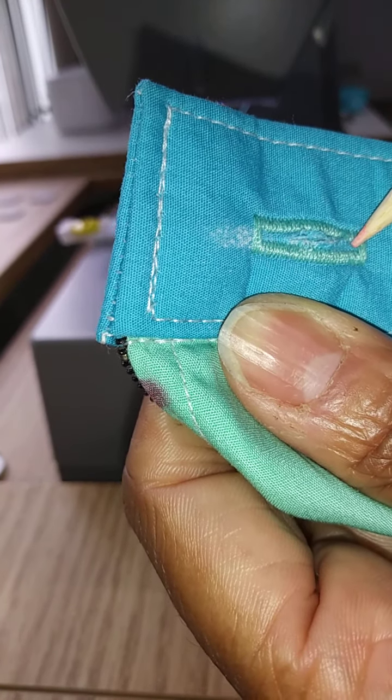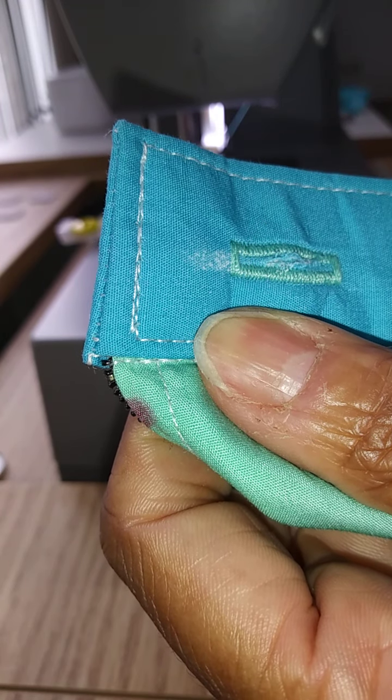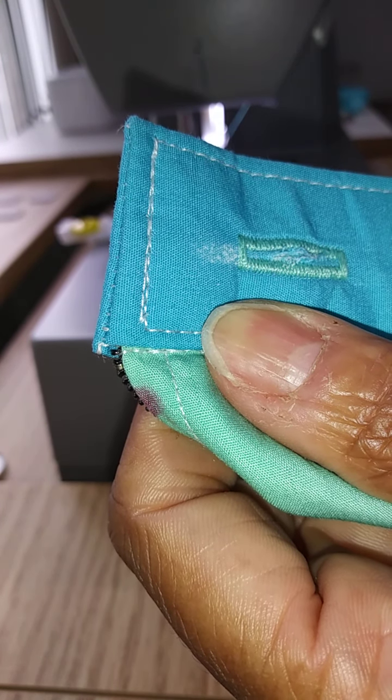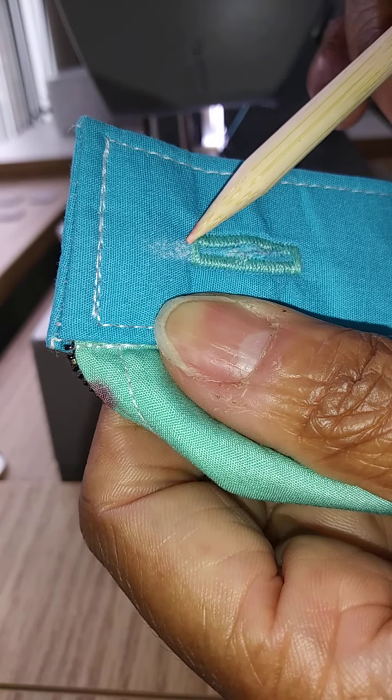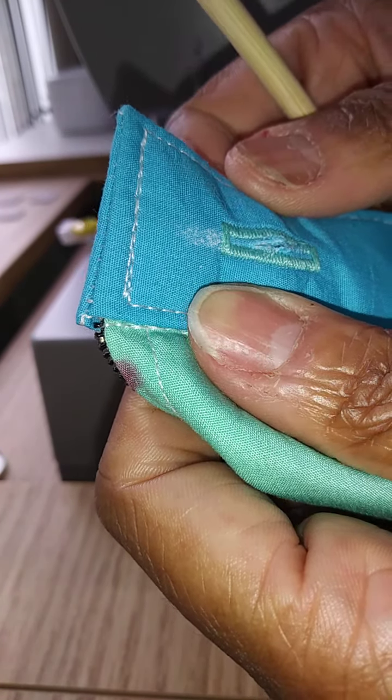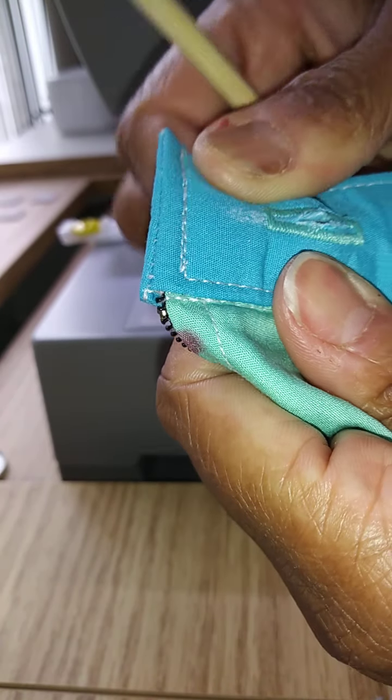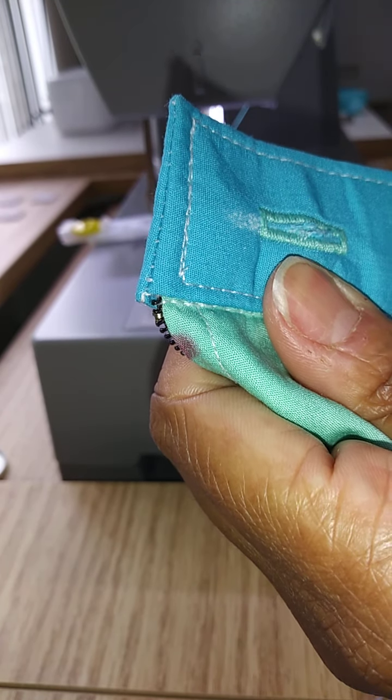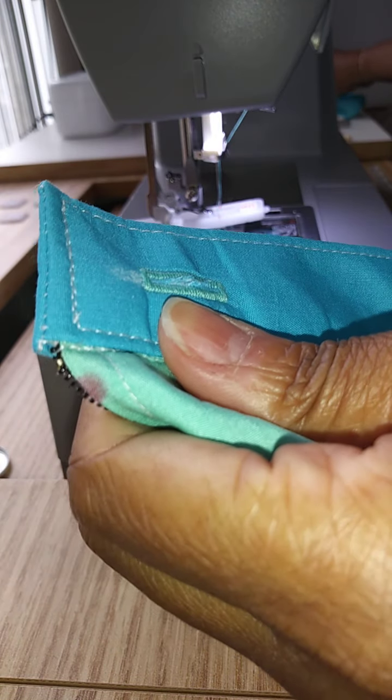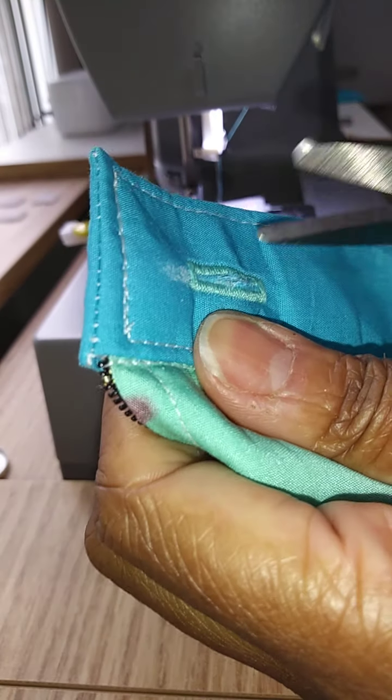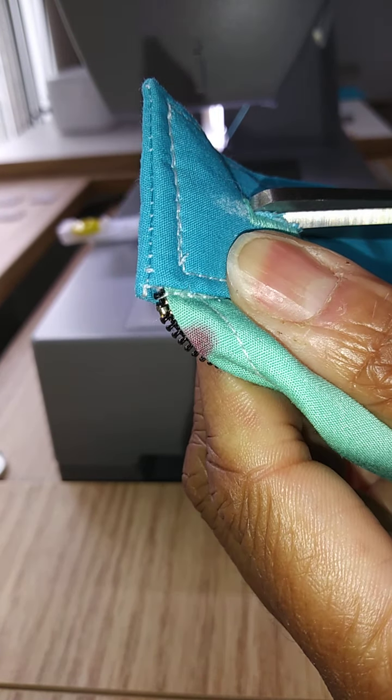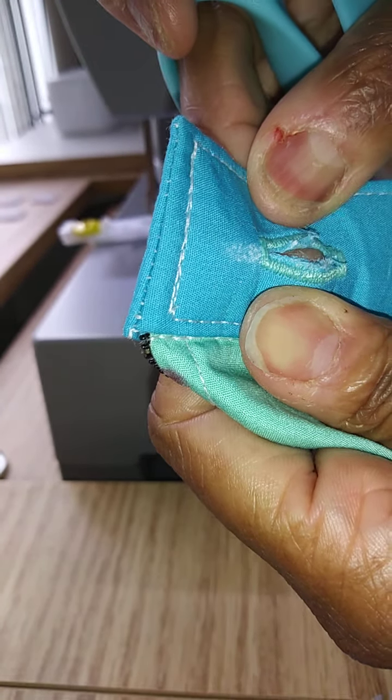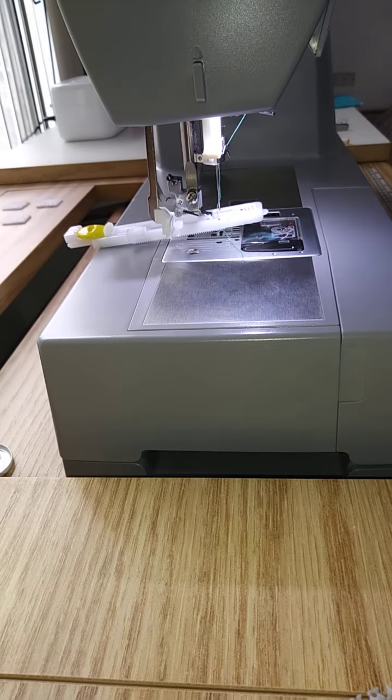The size of the buttonhole is the size of the button plus one-eighth of an inch for ease to push the button through. So we will continue to cut that open, and then on the other side as well.